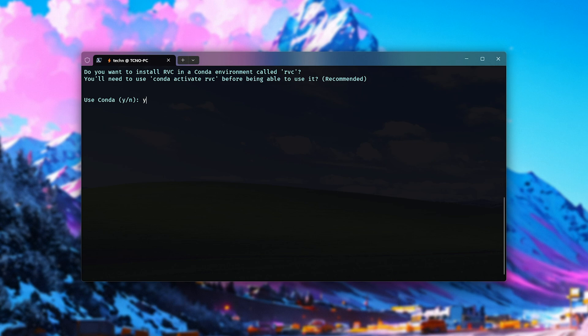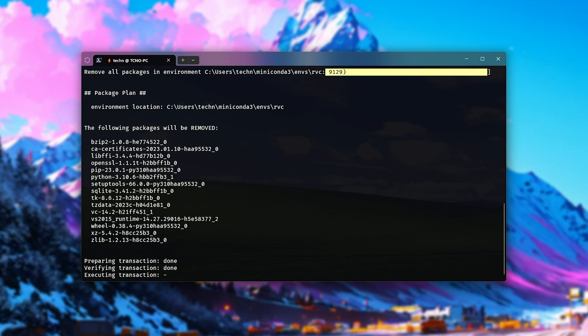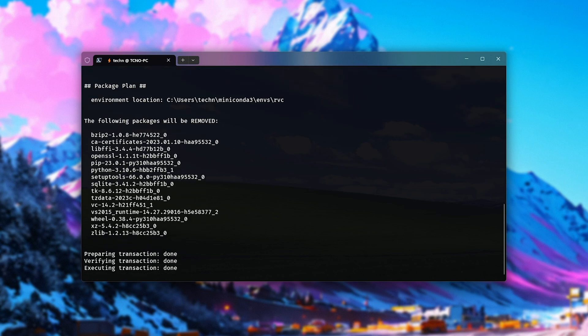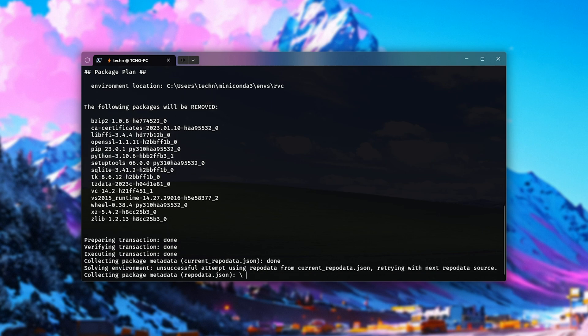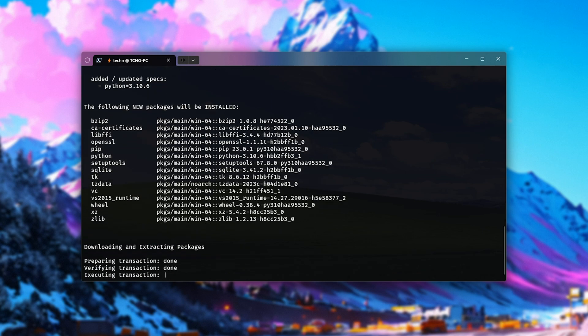The script is designed to work with just normal vanilla Python installations, and of course, Anaconda or Miniconda installations as well. Everything has hopefully been thought of. Now, it'll go ahead and prepare the environment and install everything necessary.